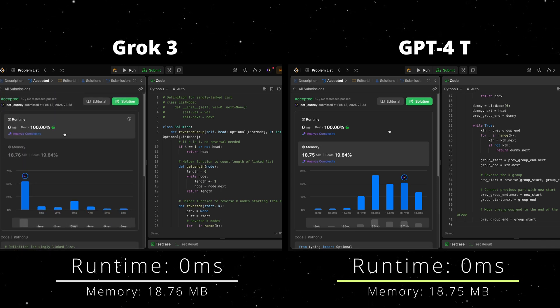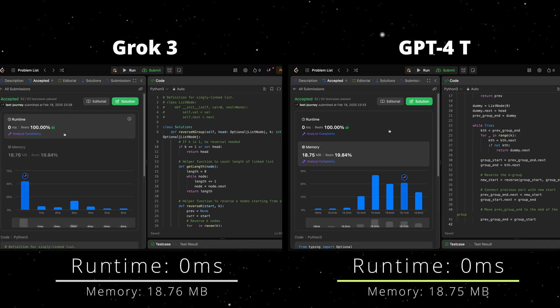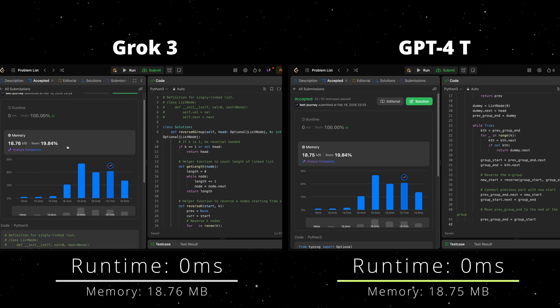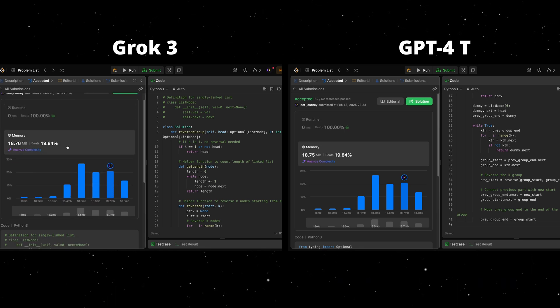We can see that GPT-4 was a bit more efficient in terms of memory, but it took a bit longer to find the answer. Let's move on to the next one.